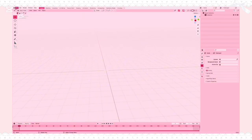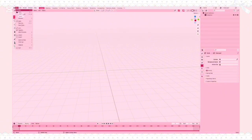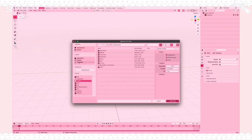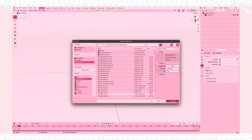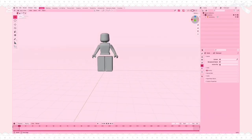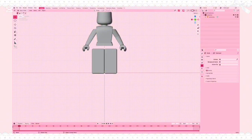Now we're going to add the rig we made into Blender. Go to File, then Import, then Wavefront OBJ, and find the rig in your downloads or wherever you put it. Click it and click Import OBJ. Your rig should appear in the middle, but if it doesn't, you can use the arrow tool on the side to move it around and center it.